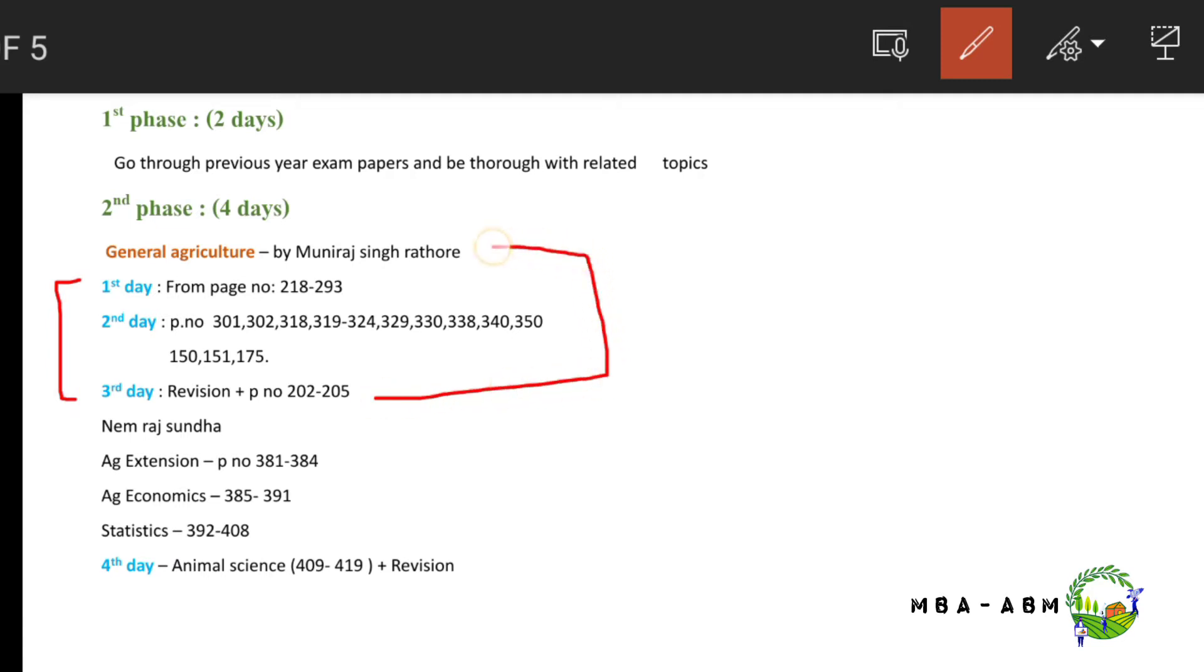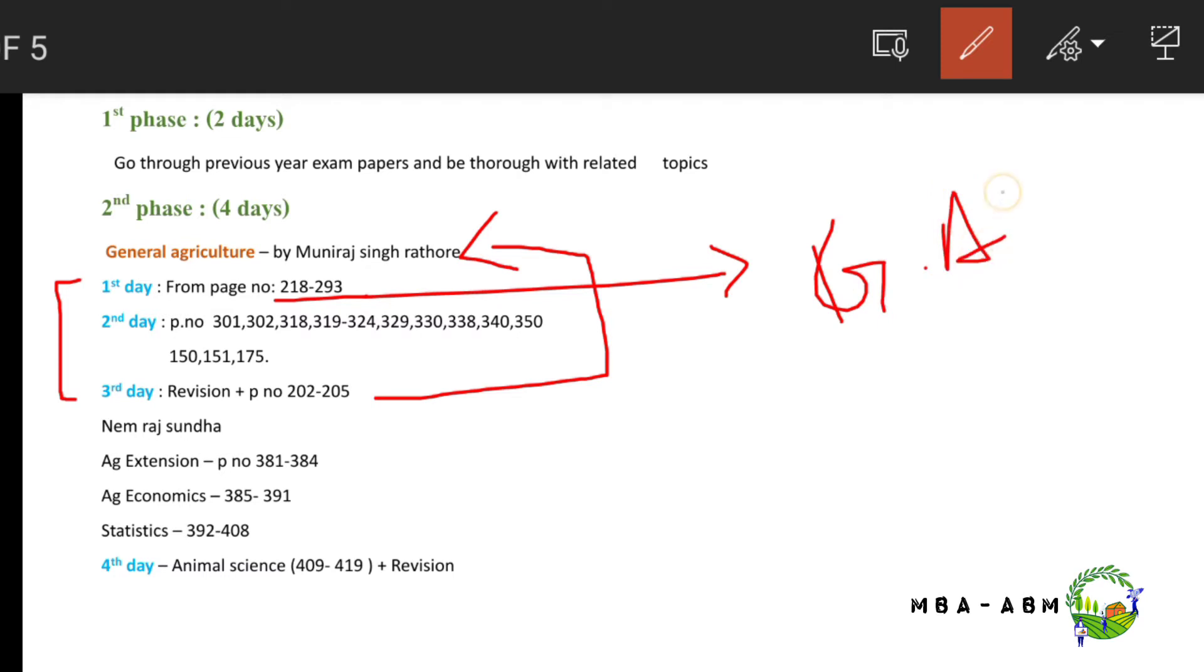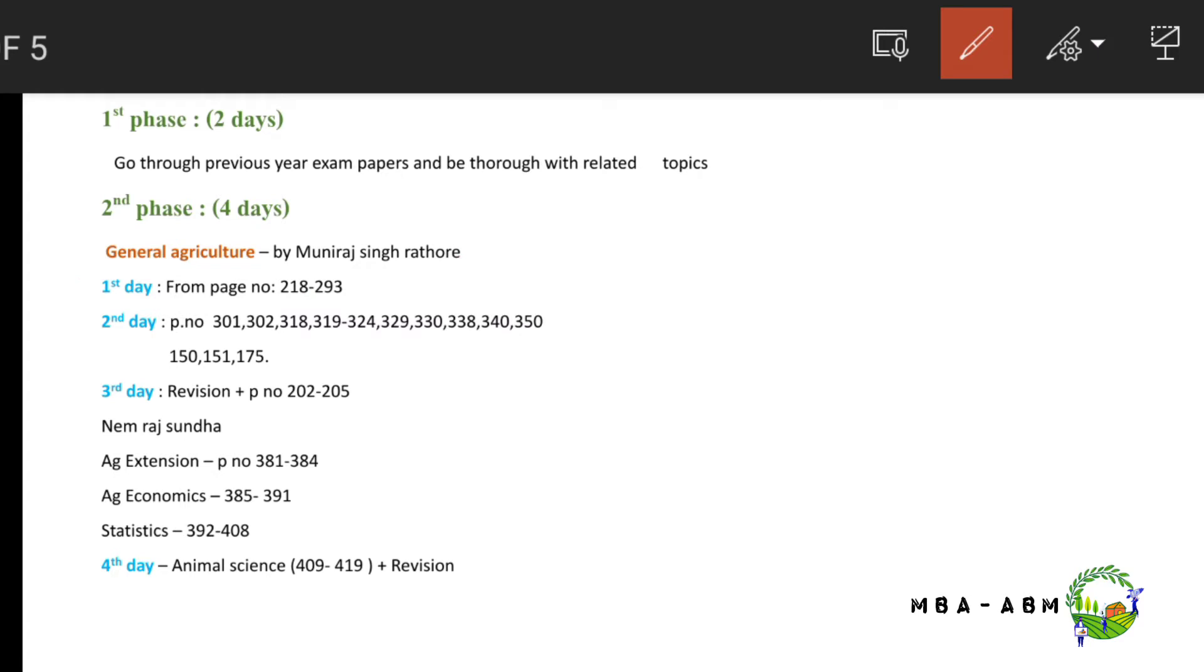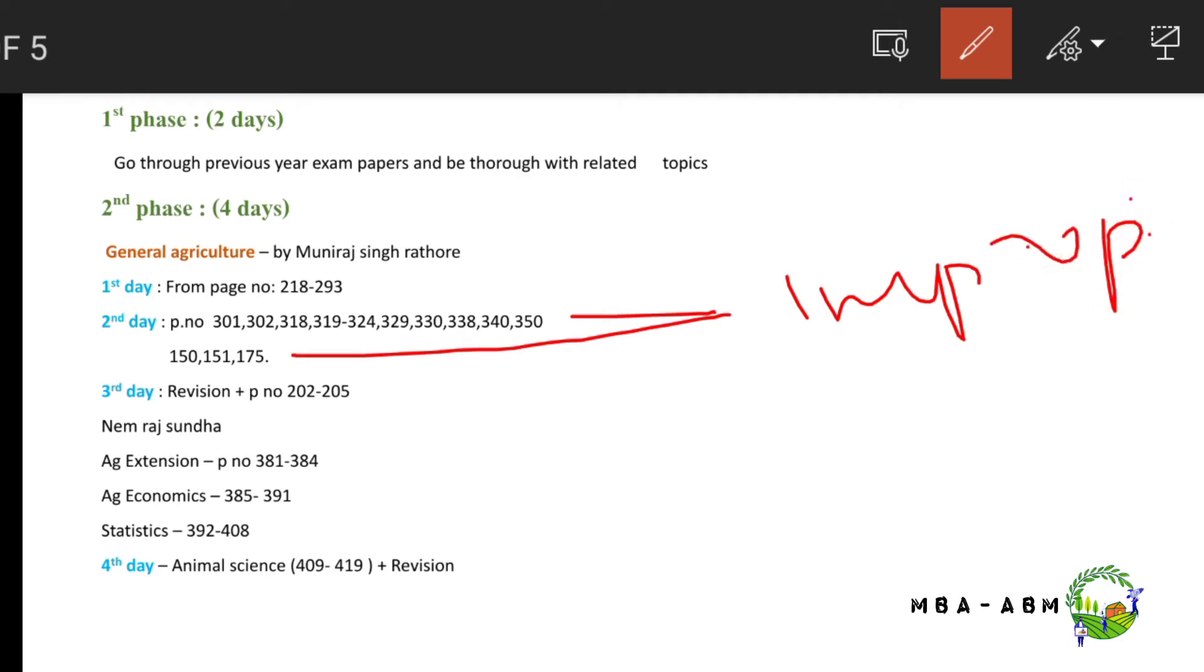In Mundra Singh Rathod's book, the first day covers pages 218 to 293, which contain general agriculture MCQs from previous year examinations. These are memory-based questions, so you have to be thorough with revision.